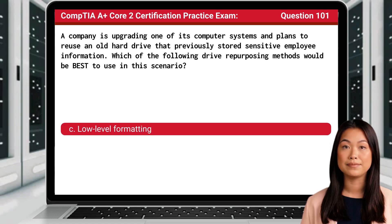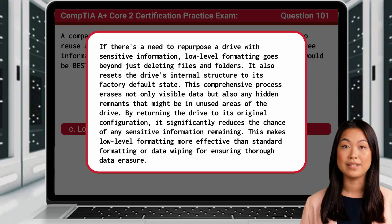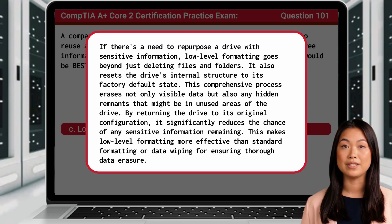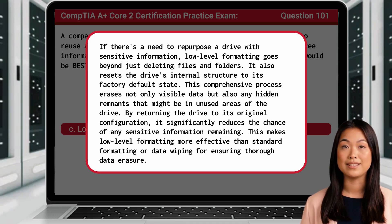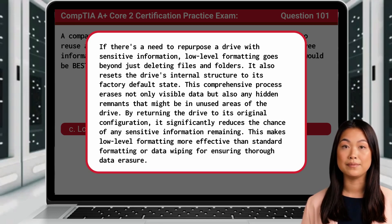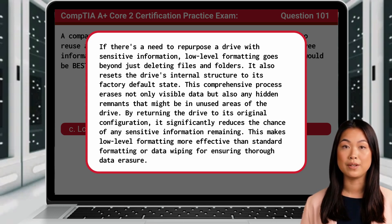The answer is C: Low-level formatting. If there's a need to repurpose a drive with sensitive information, low-level formatting goes beyond just deleting files and folders. It also resets the drive's internal structure to its factory default state. This comprehensive process erases not only visible data but also any hidden remnants that might be in unused areas of the drive. By returning the drive to its original configuration, it significantly reduces the chance of any sensitive information remaining, making low-level formatting more effective than standard formatting or data wiping for ensuring thorough data erasure.